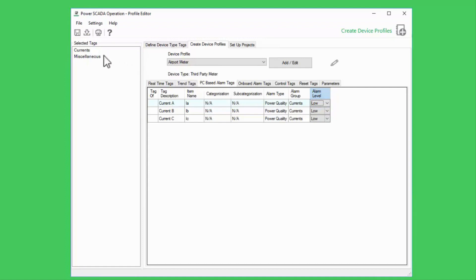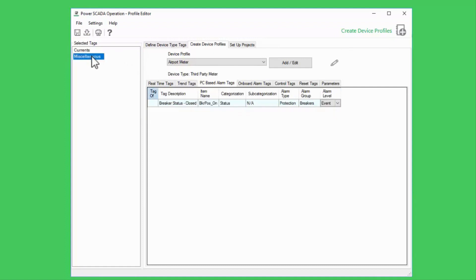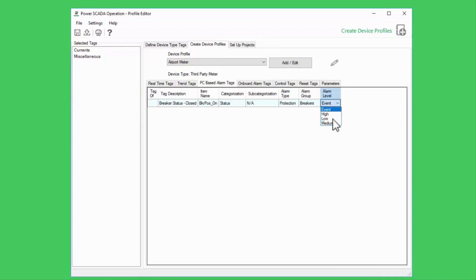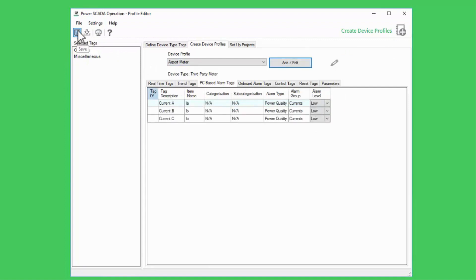In my case, I'll say this meter is monitoring a normally open breaker, so a closed alarm should have a medium priority in the alarm engine. Once finished making my changes, I'll save the profile. While I'm here, let's discuss onboard alarms because these are handled a bit differently.